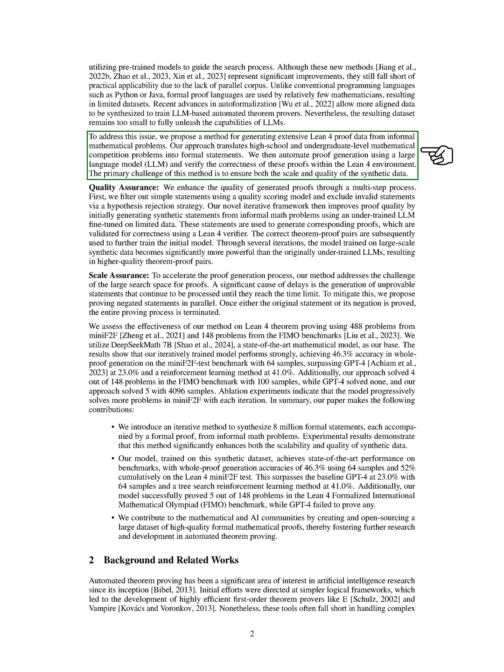Our approach involves translating high school and undergraduate level math competition problems into formal statements and automating proof generation using a large language model (LLM) within the Lean-4 environment. The main challenge lies in ensuring both the scale and quality of the synthetic data.